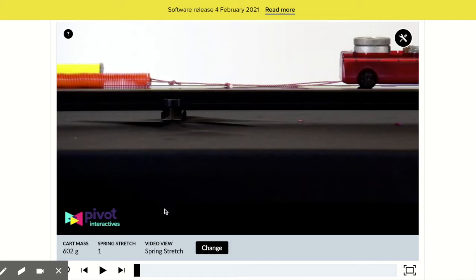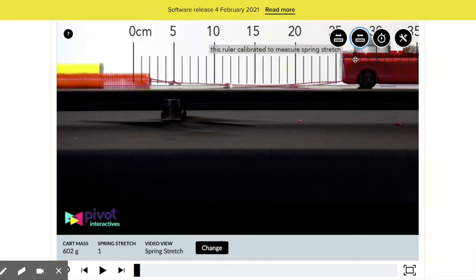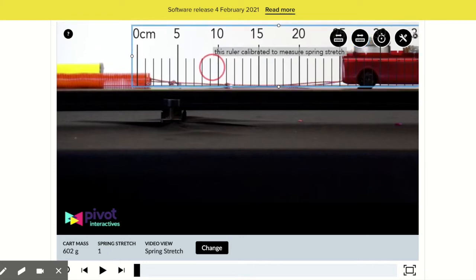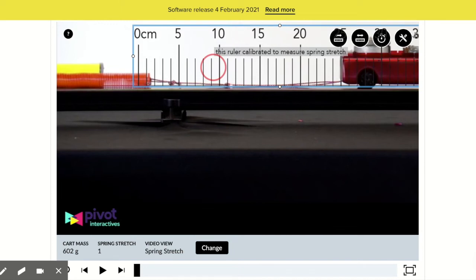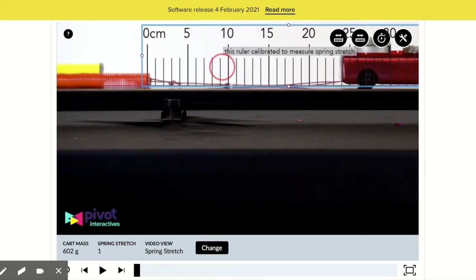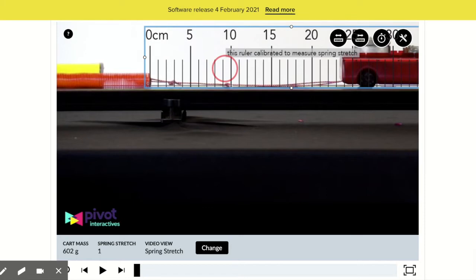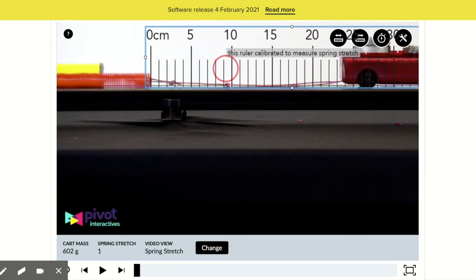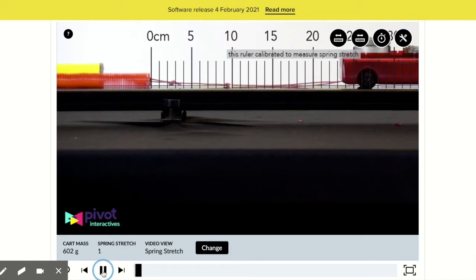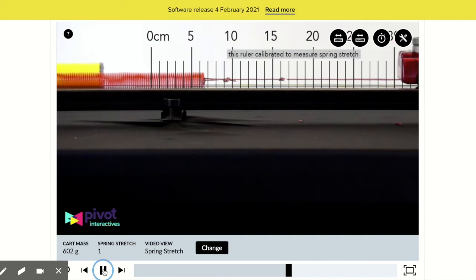Now I want to open up the tools here. We're going to click on this and we want the spring stretch ruler, which is this one. So now we have the spring stretch ruler up, and we are going to see how far the spring stretches. We want to move the ruler here to where the zero on the ruler is at the beginning of the unstretched spring.